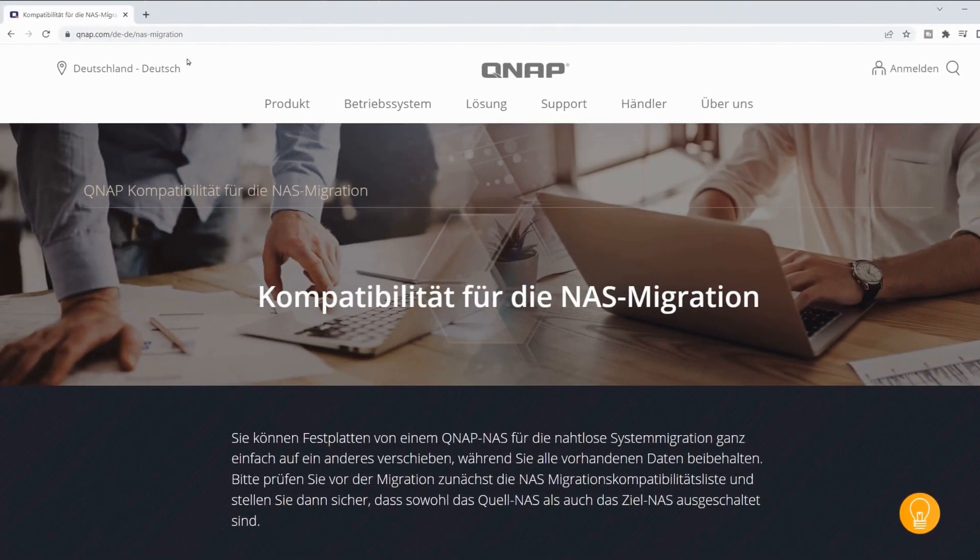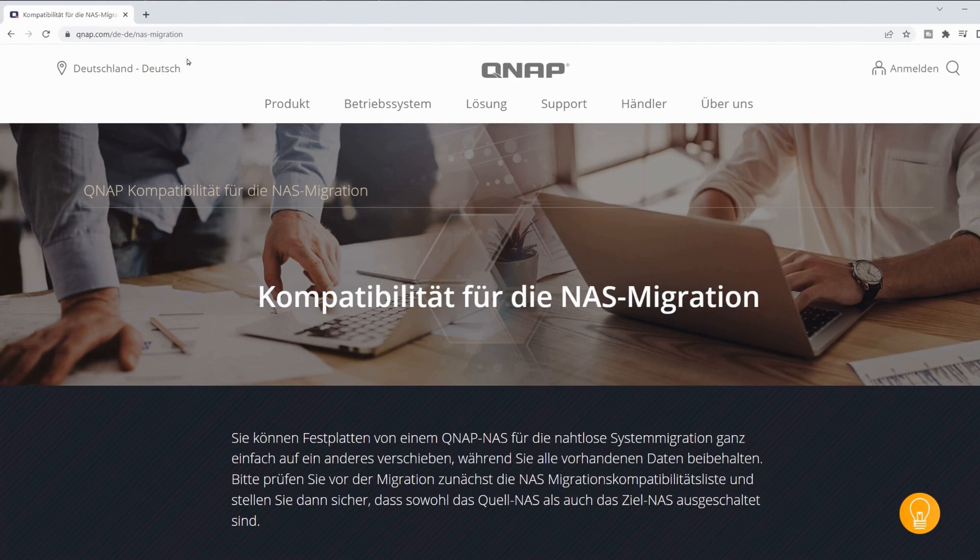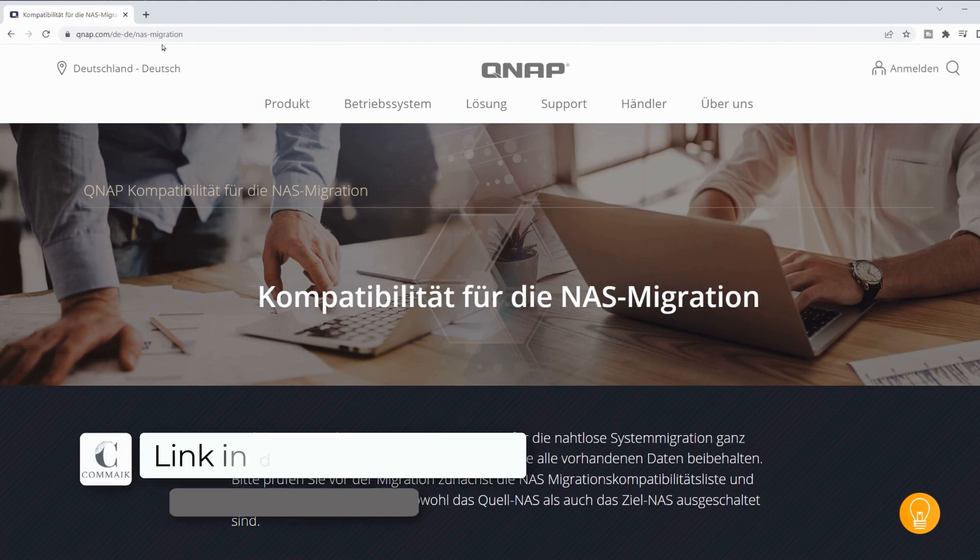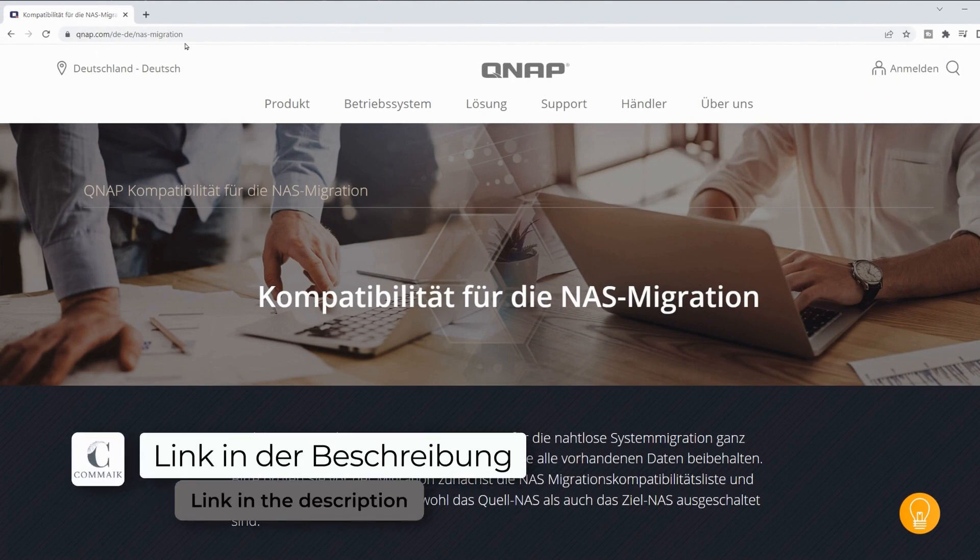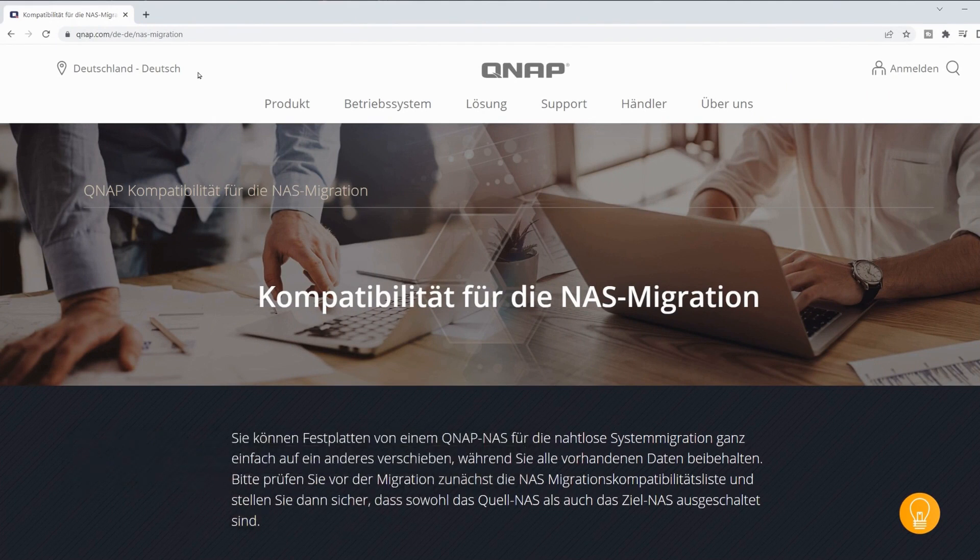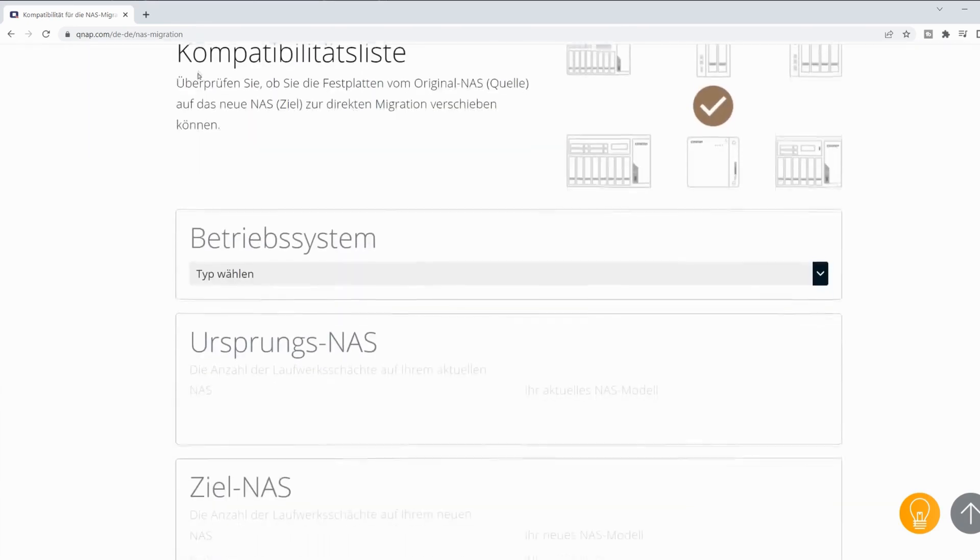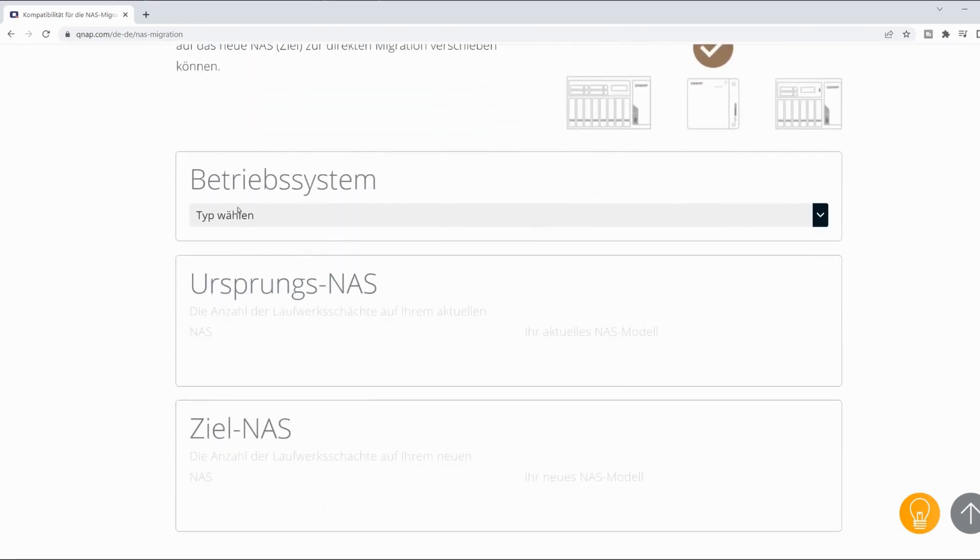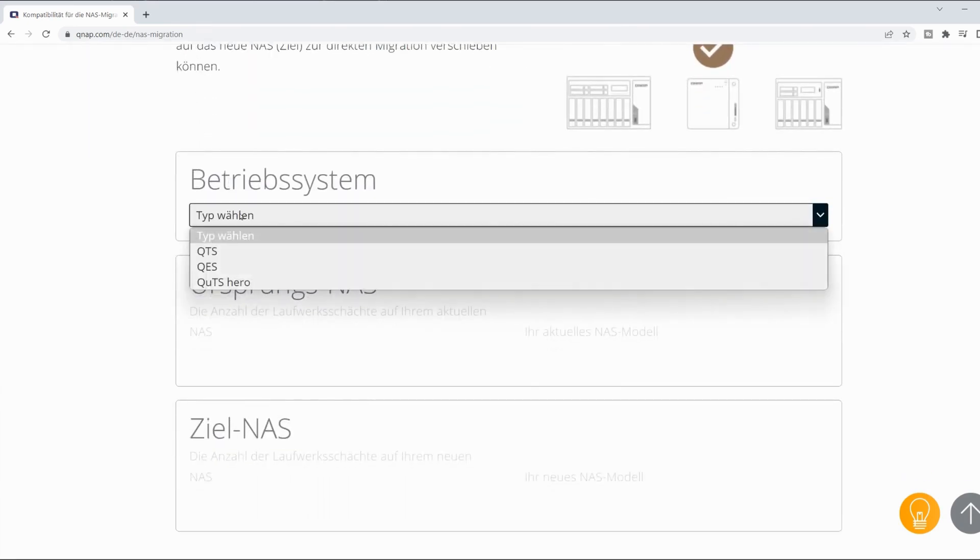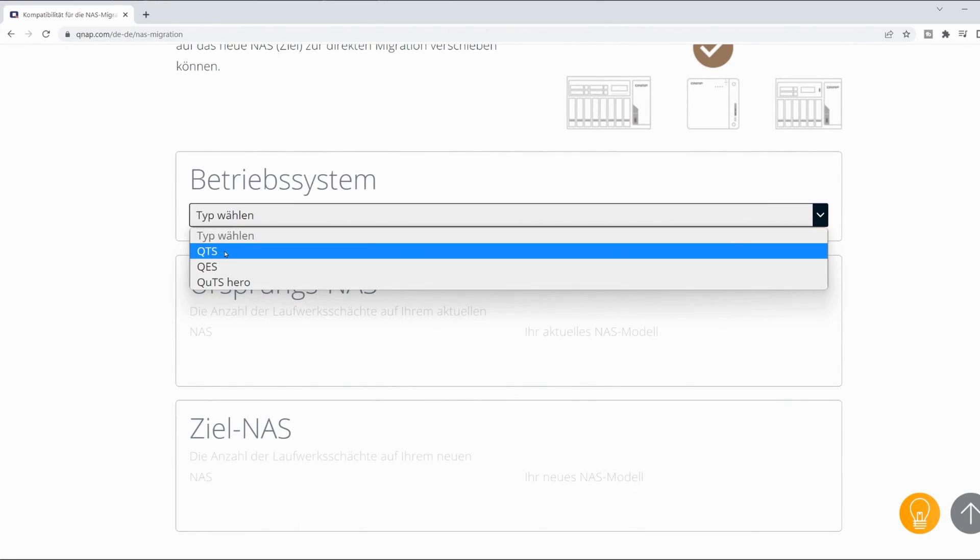Since the QNAP NAS systems are not all compatible with each other, QNAP offers its own website where you can test if a migration is possible. I will provide the link in the video description. On the website, I first select the operating system that both NAS systems must have. In my case, it is the QTS.